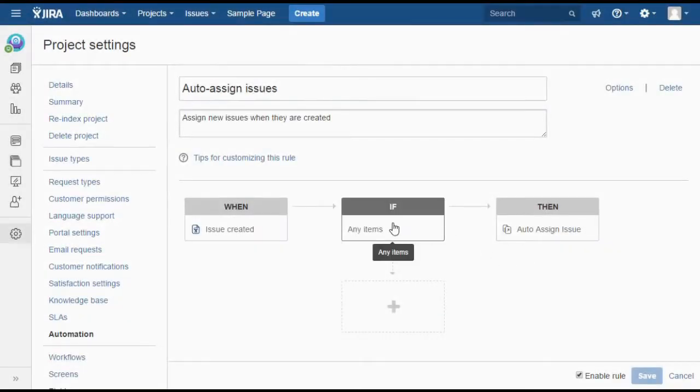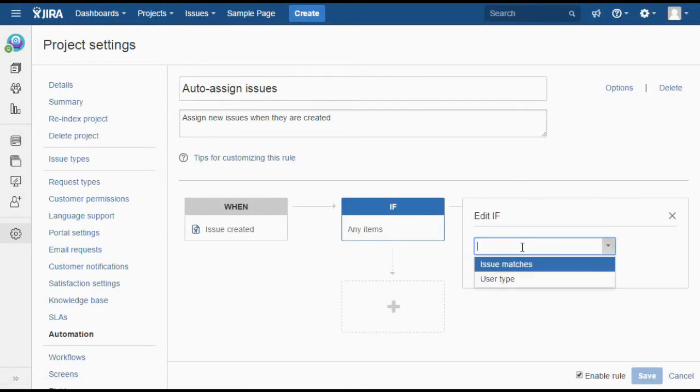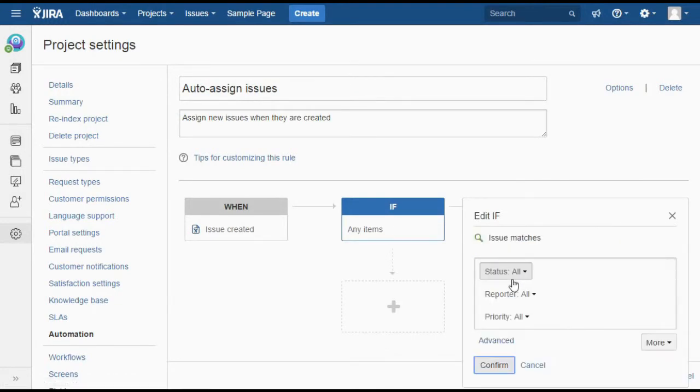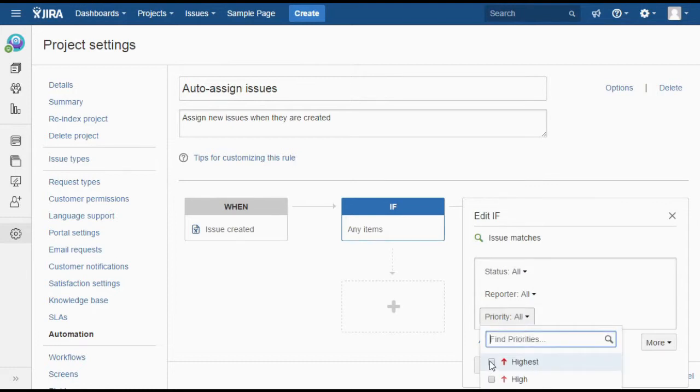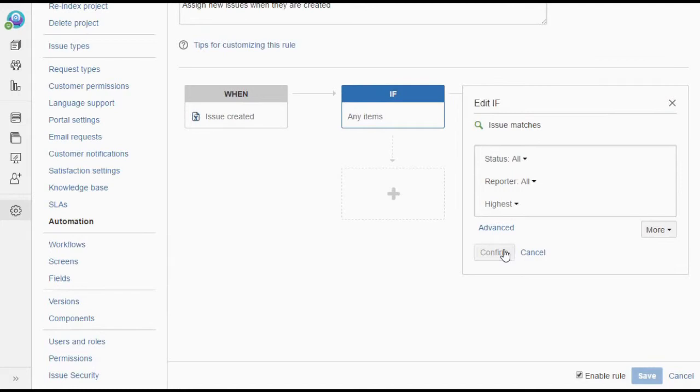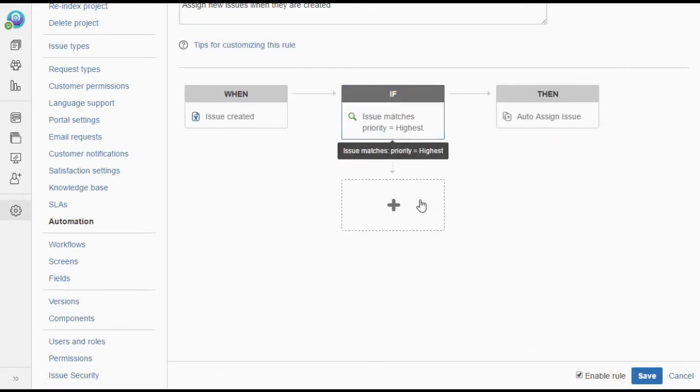Let's try a more complicated use case. What if we want our highest priority issues to get assigned to a wider group of people so that there's more chance of someone having time to work on it immediately? And make sure that all issues still get assigned to someone.